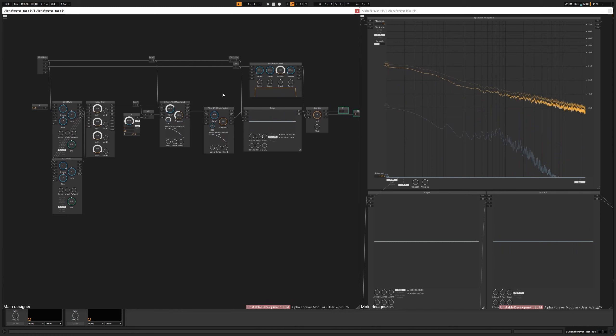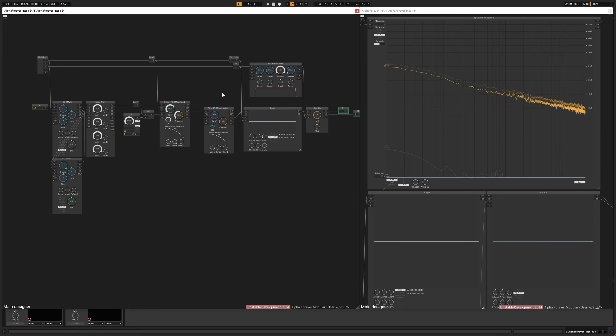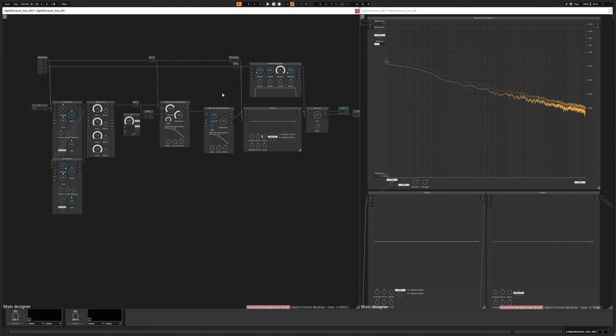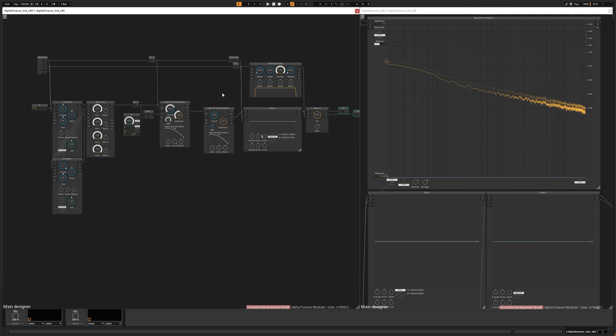And voila, we have a dubstep bubble. But this method is good for creating all kinds of analog-sounding but dirty-sounding sounds from leads to bass sounds to, as you heard before, wobble sounds.